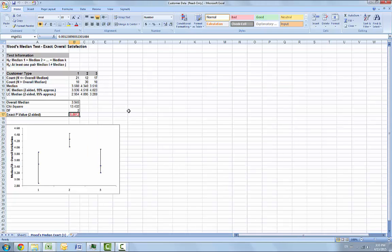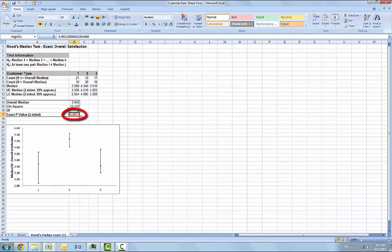So we can check cell B17 to view the exact p-value with more decimal place precision. Given the p-value of 0.00124, we reject the null hypothesis and conclude that at least one pairwise set of medians are not equal.